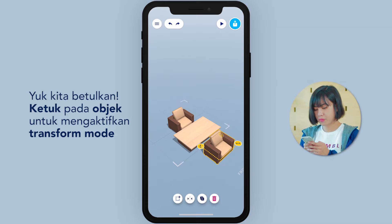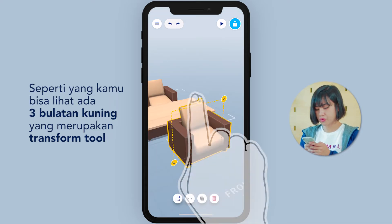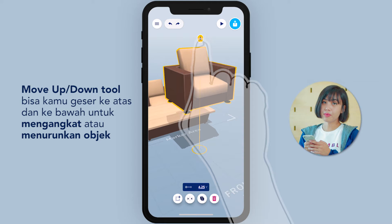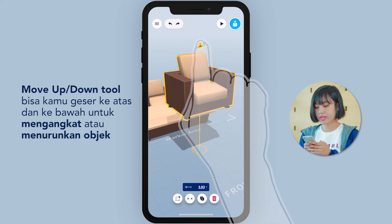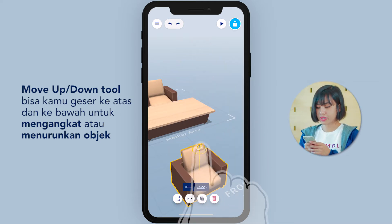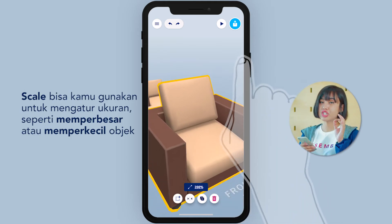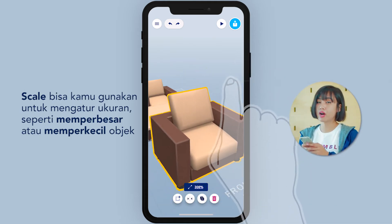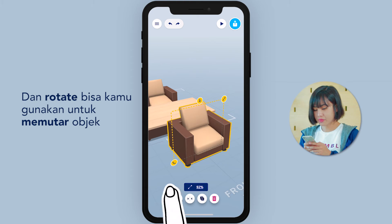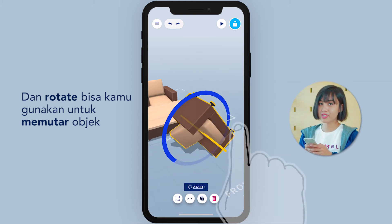Tap on the object to go to Transform mode. As you can see, there are three yellow dots which are the Transform tool. The Move Up or Down tool is the one you can drag up or down to lift the object or move it down. Scale is the one that adjusts the size, making it bigger or smaller. And Rotate — you can use it to rotate the object.